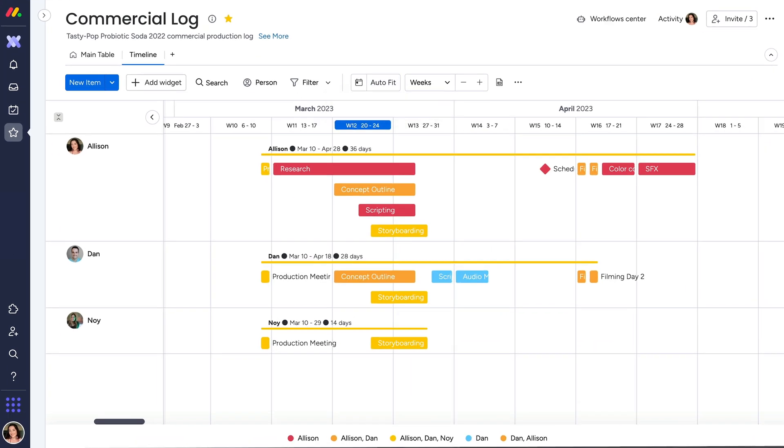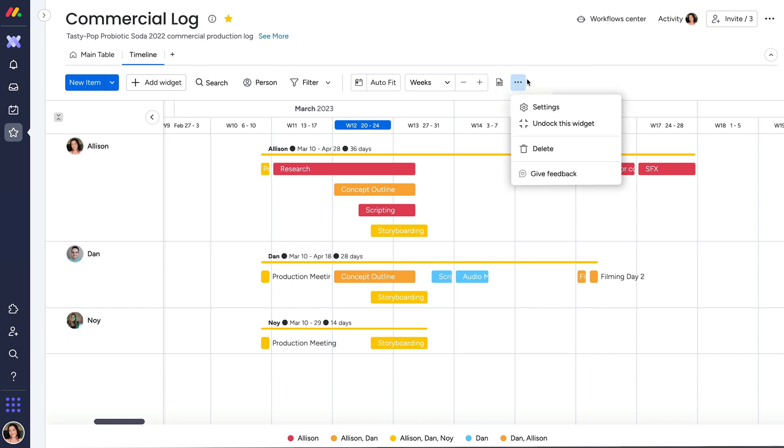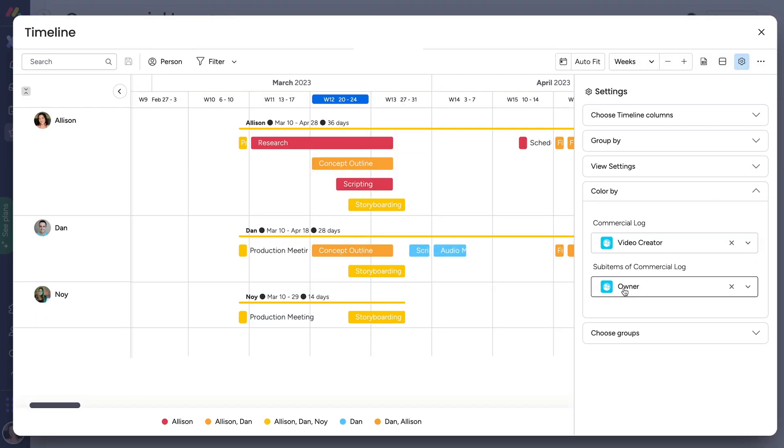But this way, you can transparently see who is working on each project and the status of how things are progressing.